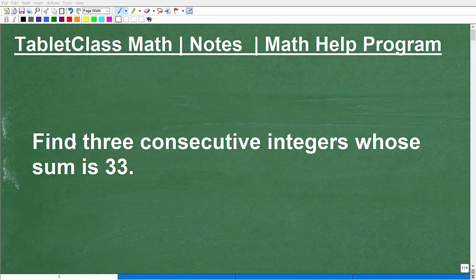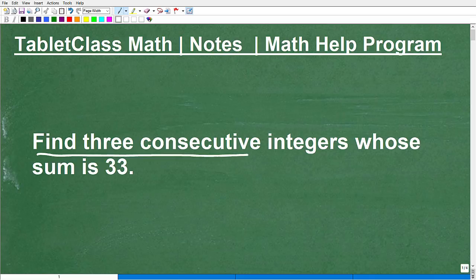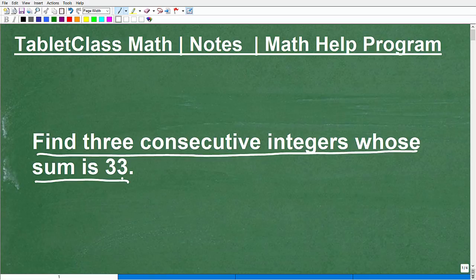Let's solve this classic algebra word problem. The problem says: find three consecutive integers whose sum is 33. This is a classic or typical type of word problem you would see in algebra — not this specific problem, but this type of problem.